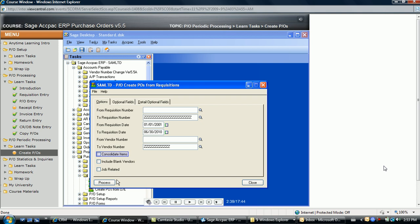To consolidate all detail lines from a range of selected requisitions where the same vendor, item, unit of measure, location, or expected arrival date is the same, select this option. Consolidation does not occur if the drop ship option is selected for an item on a requisition, even if multiple identical lines are going to the same location. In addition, this option is not available if optional fields are defined, because different detail lines may have different values defined for optional fields and cannot be consolidated.